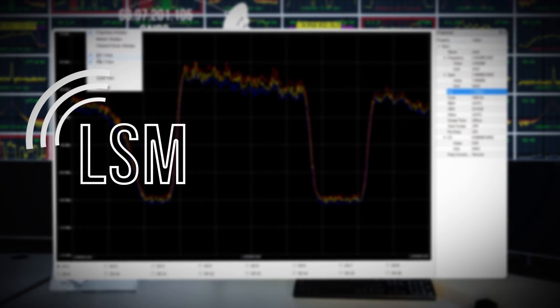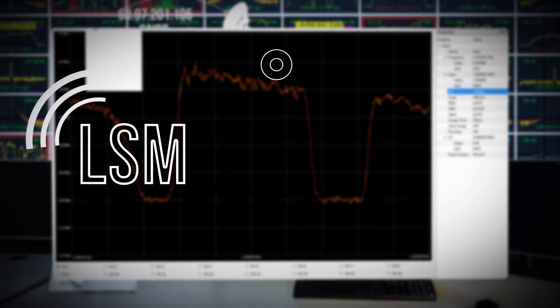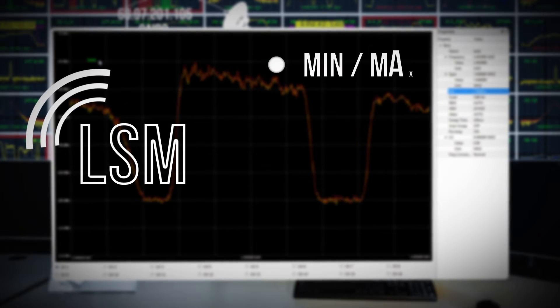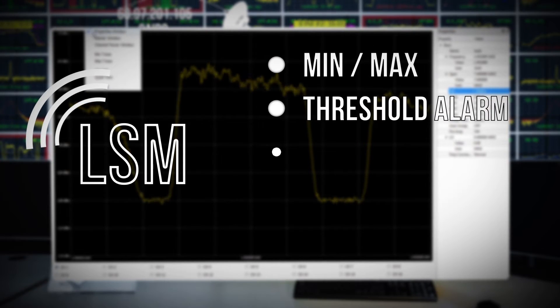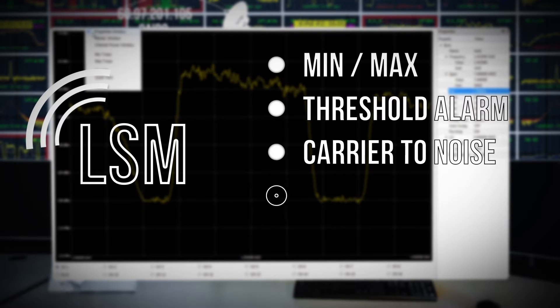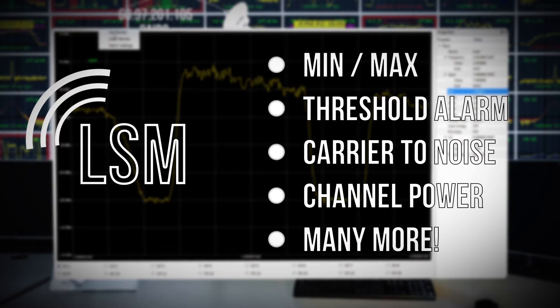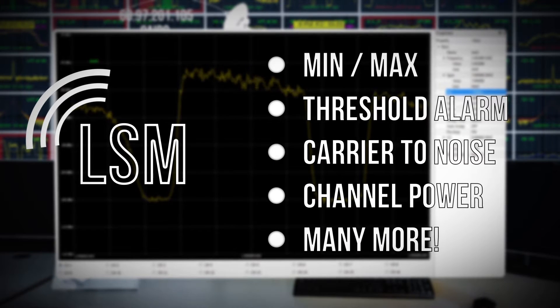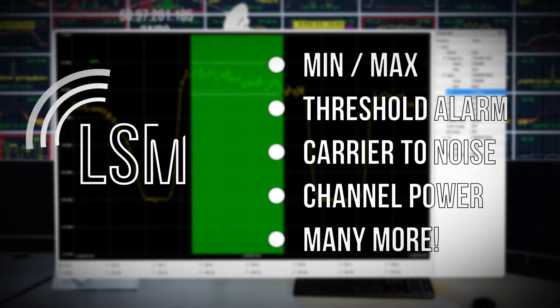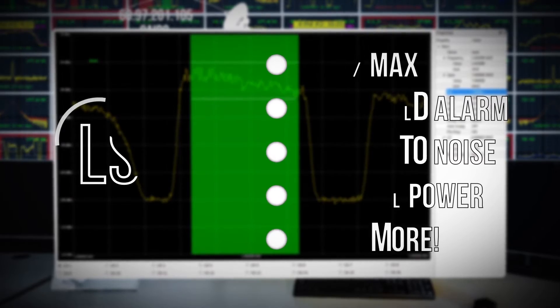LSM comes with all standard and advanced features of spectrum monitoring and troubleshooting, like min-max, threshold alarms, character noise, channel power measurements, and many more. LSM is a perfect tool for quick checks and calibrations.